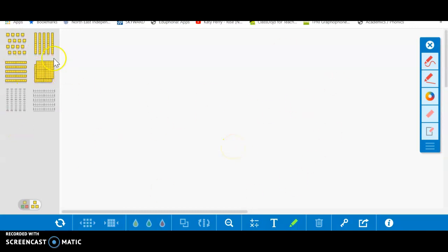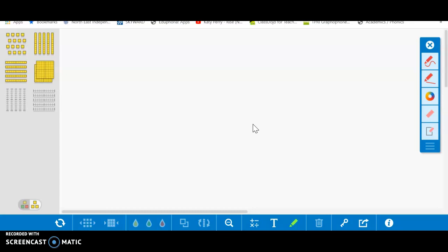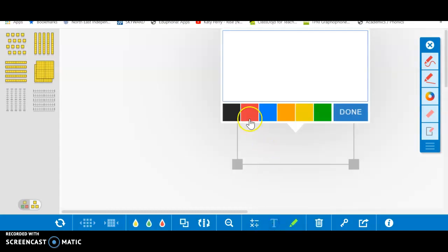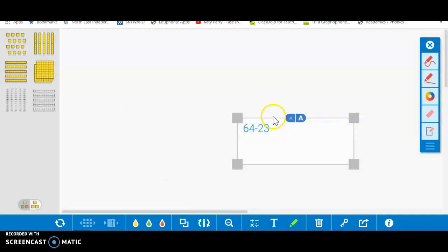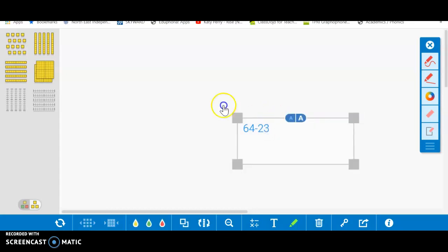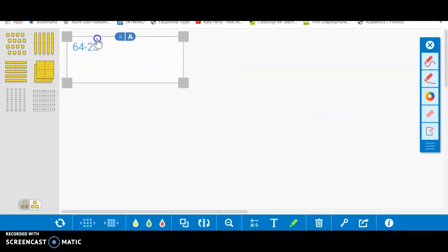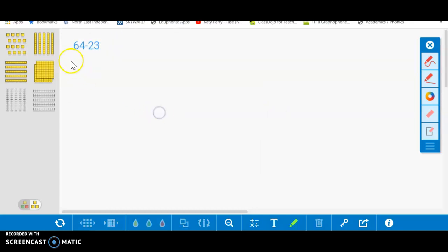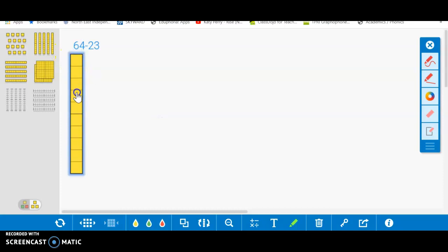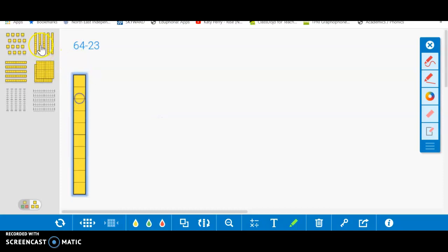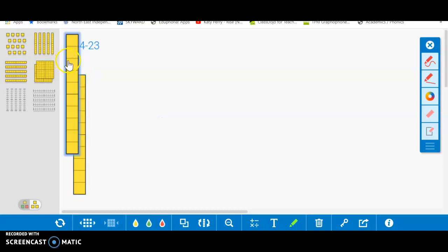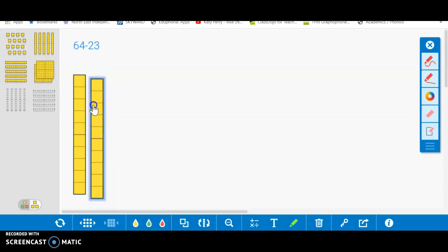Obviously you've got your base 10 blocks over here. You've got your ones, your tens, and your hundreds. Now if you were to write your math problem, you can use the text tool because I think this is actually easier. 64 minus 23. You click done and you can move it to the corner. If you want to get your tens, you can click on them and drag them.